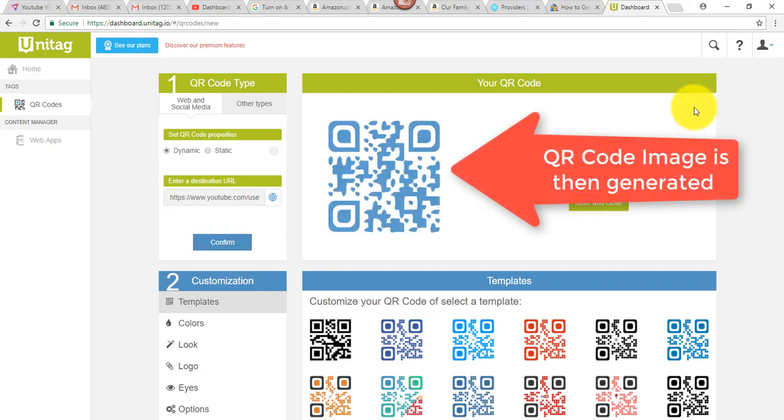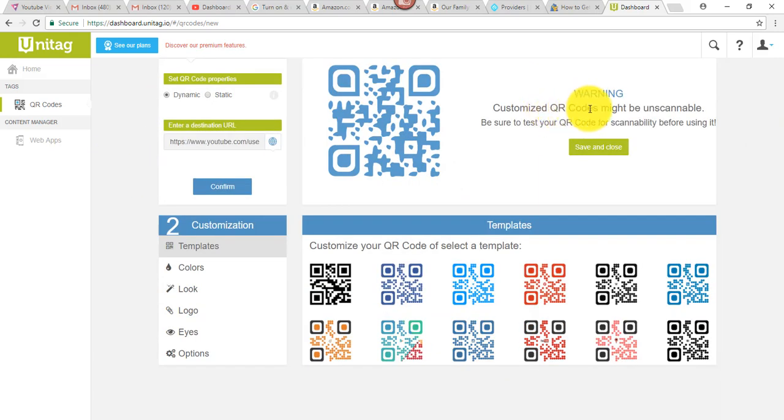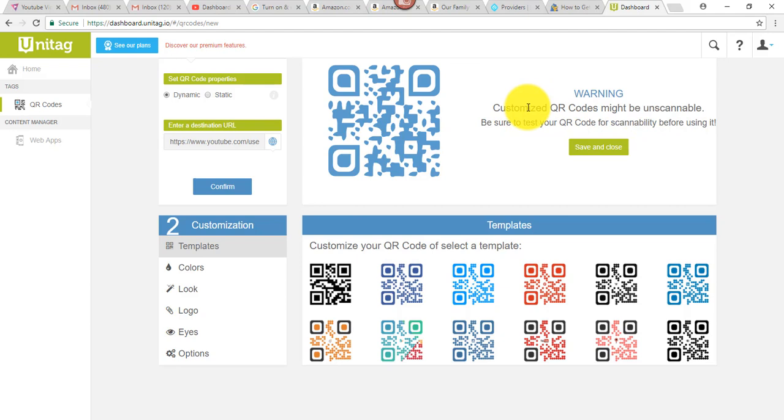Alrighty. And that's step one. And by the way, I did notice this and it says customized QR codes maybe unscannable. Yeah, I didn't really do much as far as customization. I just let it do its thing.